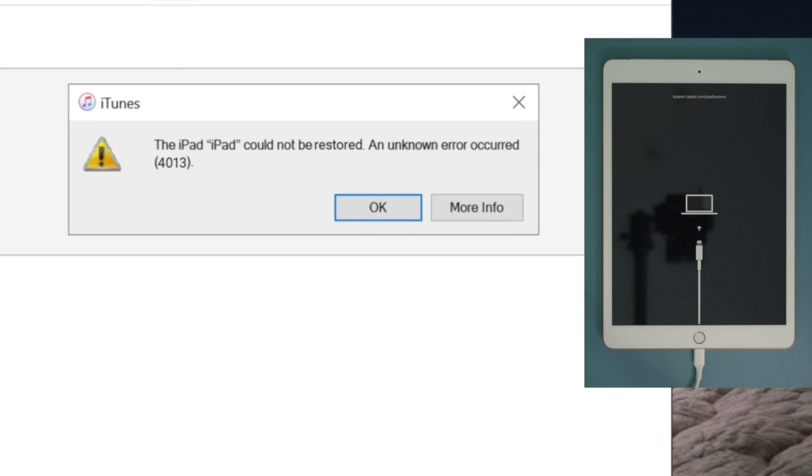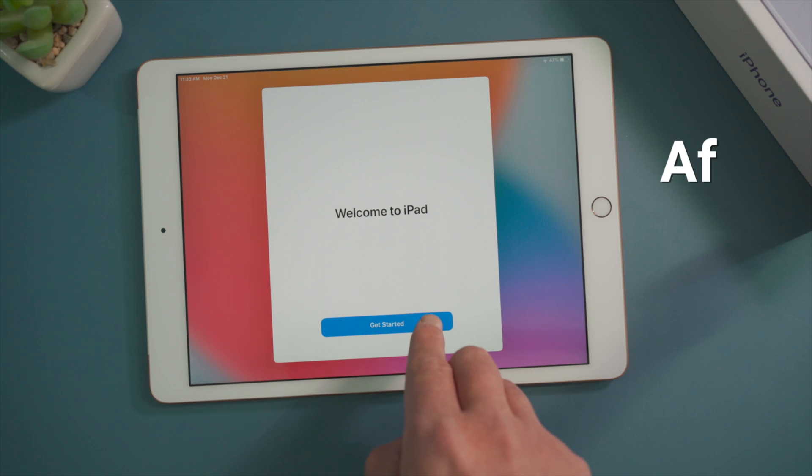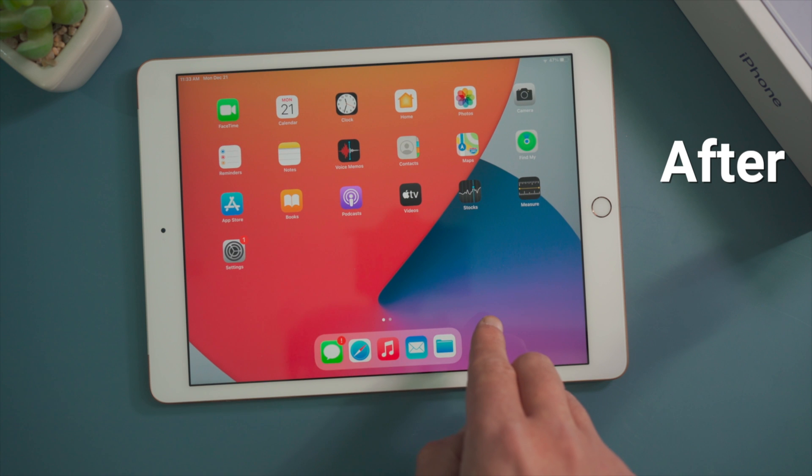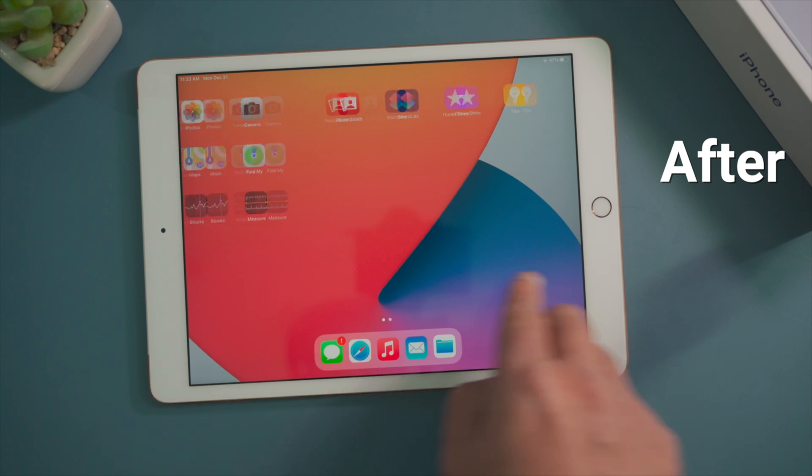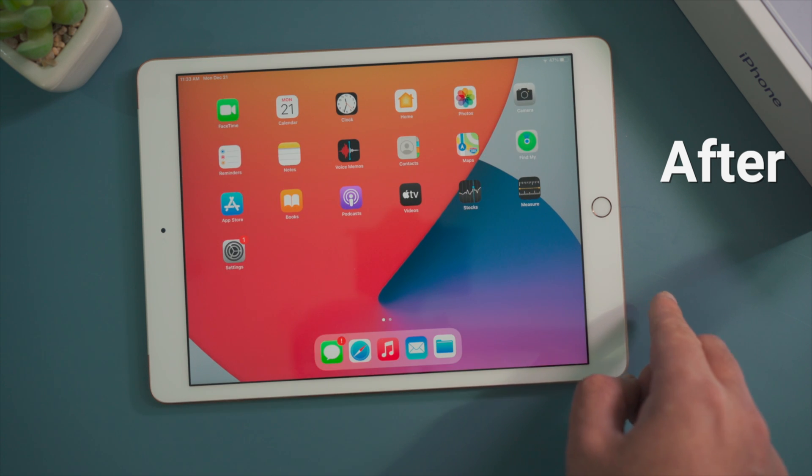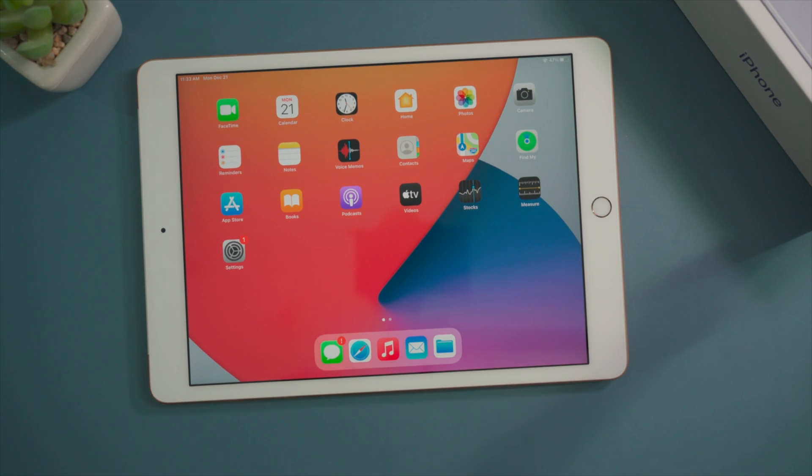An unknown error occurred with a code like error 9, error 4013 or 2015 and the iPad dropped back to recovery mode. In some cases stuck in the boot loop. In this video we're going to show you how to fix this with two simple methods. Let's get started.